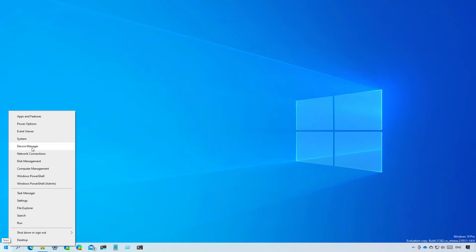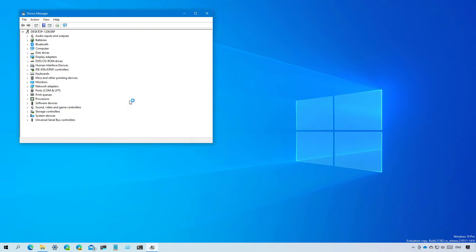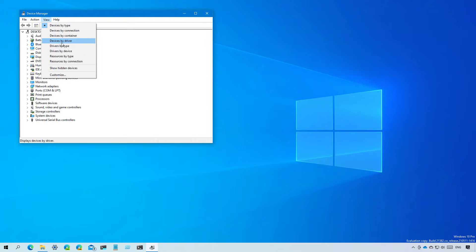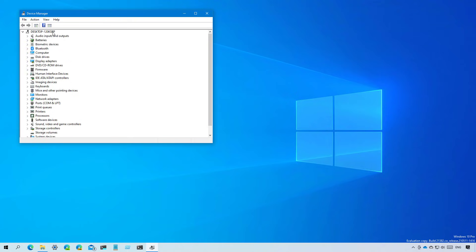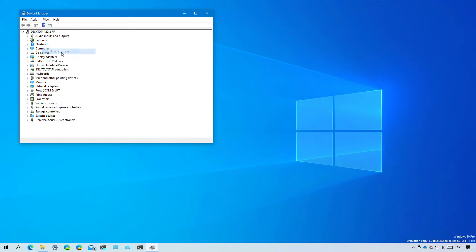This flight also includes an updated version of the Device Manager console. While there are no new visual changes, on the View menu you will find three new options to organize elements: Devices by Driver, Drivers by Type, and Drivers by Device.